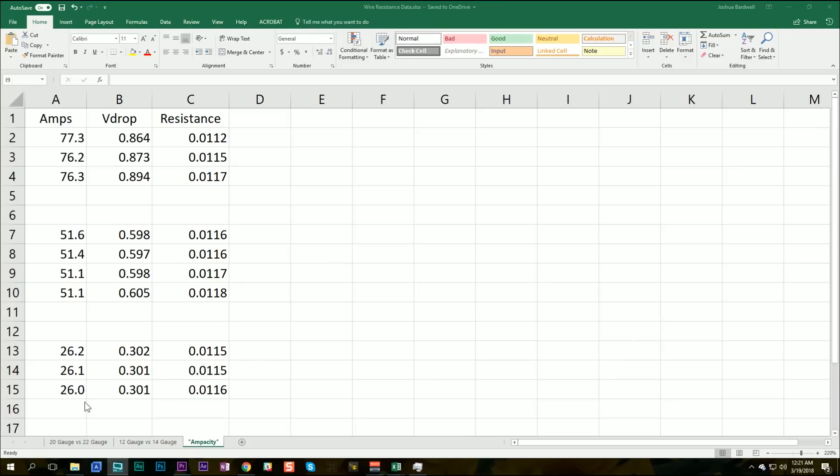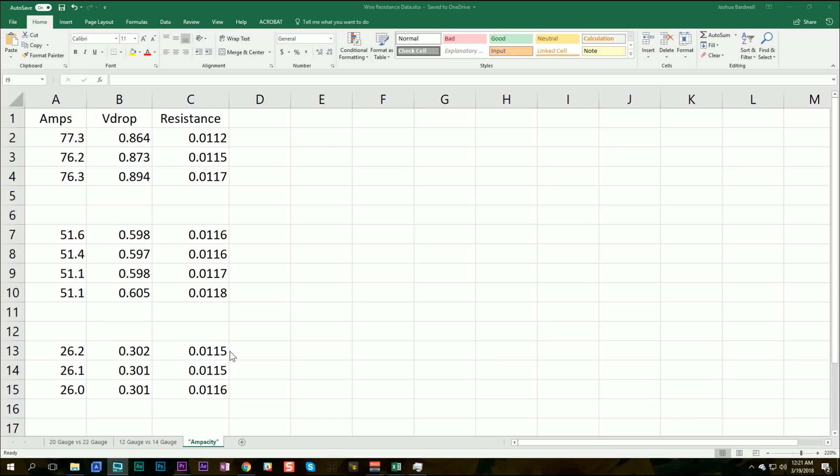I pulled 26, 51, and 76 amps through 4 feet of 14 gauge wire, and I measured the voltage drop as the test was performed, and I used the amps and the voltage drop to calculate the resistance using Ohm's law. Now, the question that we're trying to answer here is, is this resistance value consistent at different amp readings? And we can see here that it basically is.